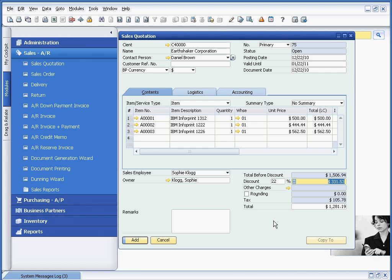Perhaps they enter it, fat finger it. It's supposed to be a 2% discount. Respond back with a 22% discount. Add the transaction.